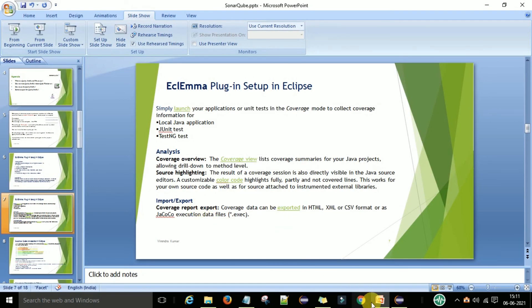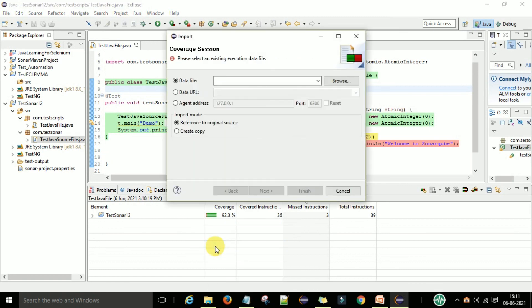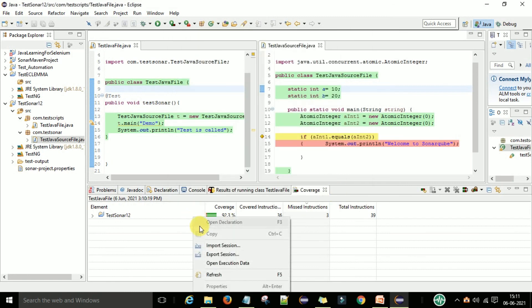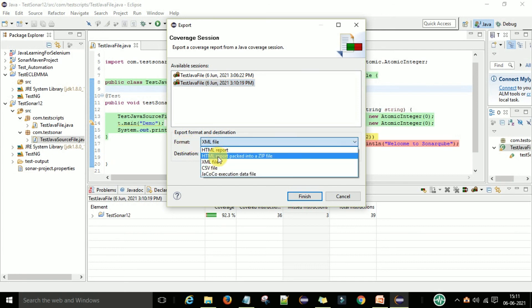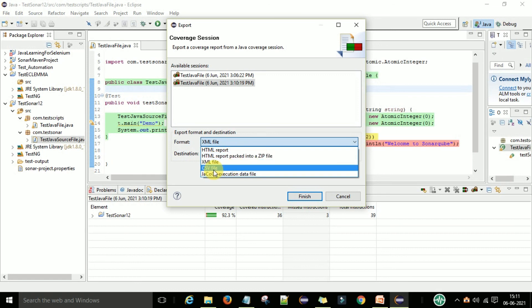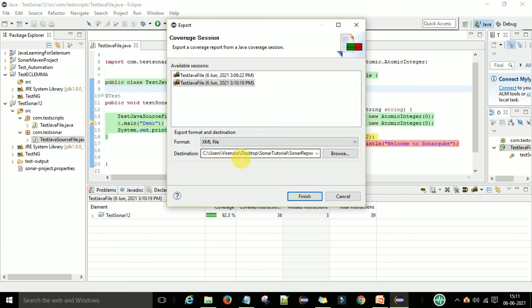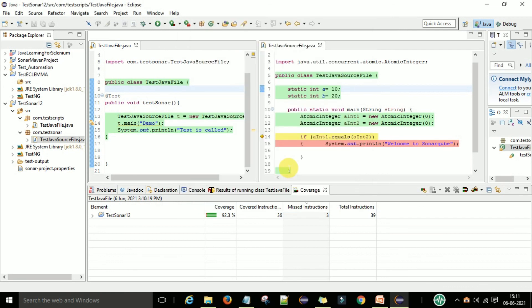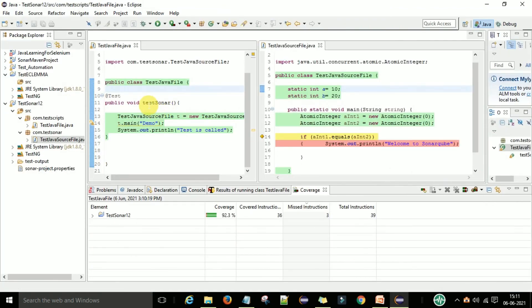To import or export the coverage data: right-click and go to the Export section. There are different file formats available — XML format, HTML report, HTML report packed in a zip file, CSV file, and JaCoCo execution data file. We prefer the XML report. Select the destination location and click Finish. This is how import and export works with the EclEmma plugin and how it is working overall.